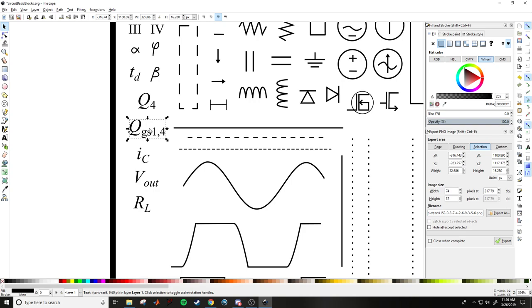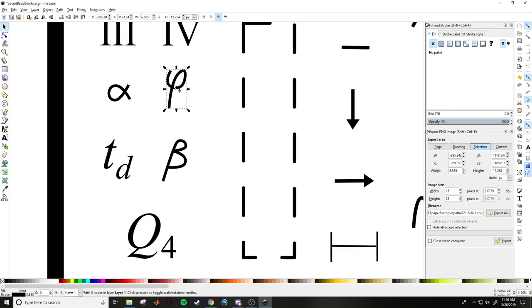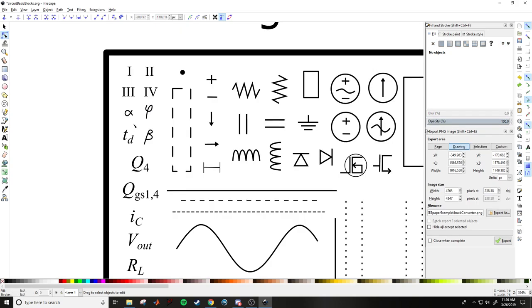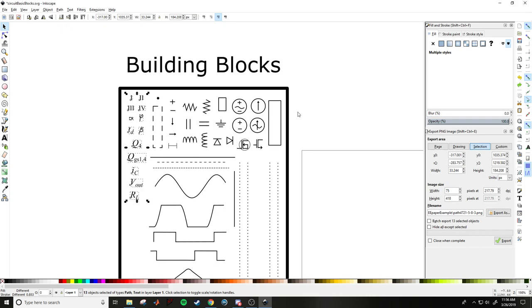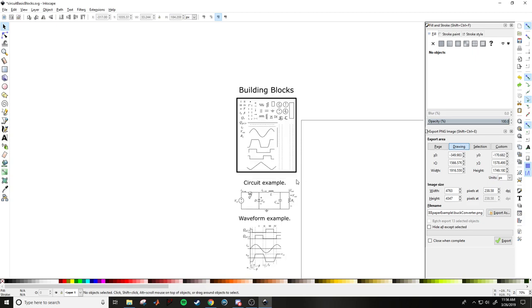In IEEE format, generally you don't italicize numbers — so Q is italicized but 1 and 4 are not. Everything else like alpha, beta, phi, and other symbols are italicized. Some of these symbols I've drawn manually, but they use the text tool. All this stuff is just helpful tools to quickly build a circuit and keep text size uniform.